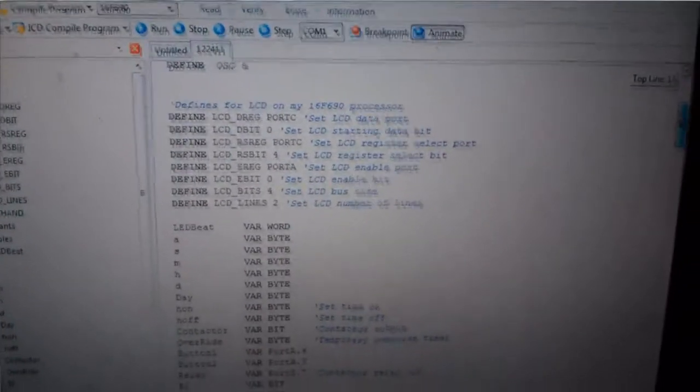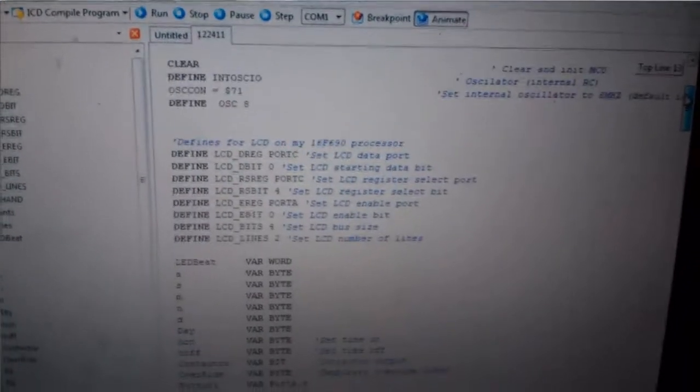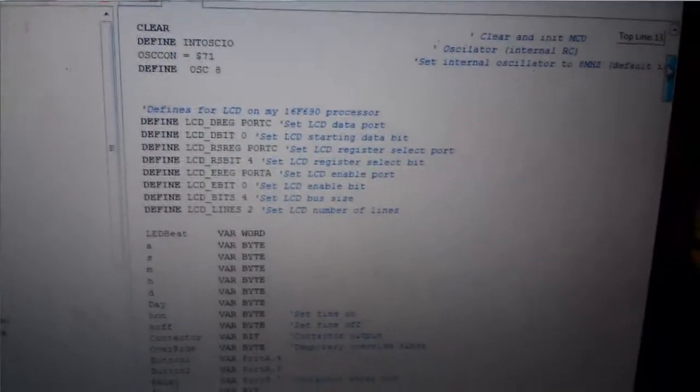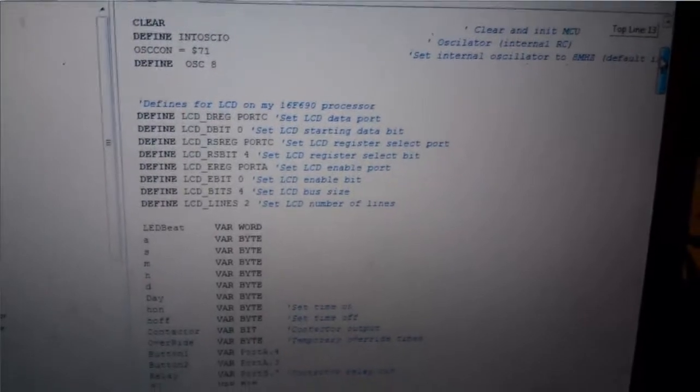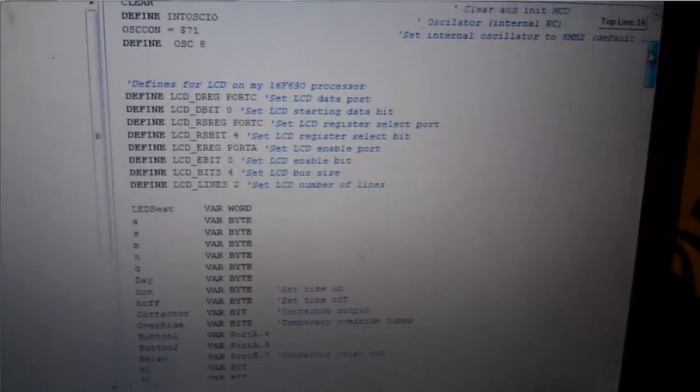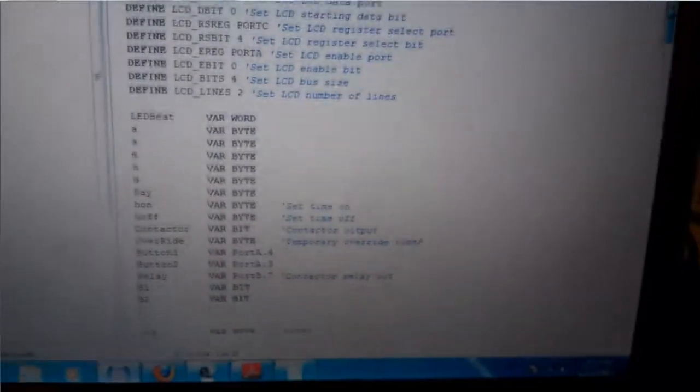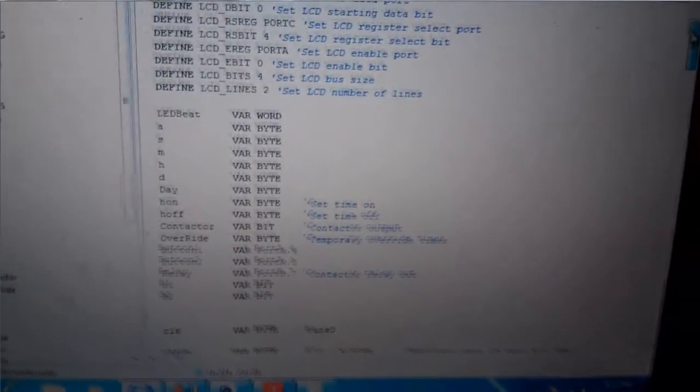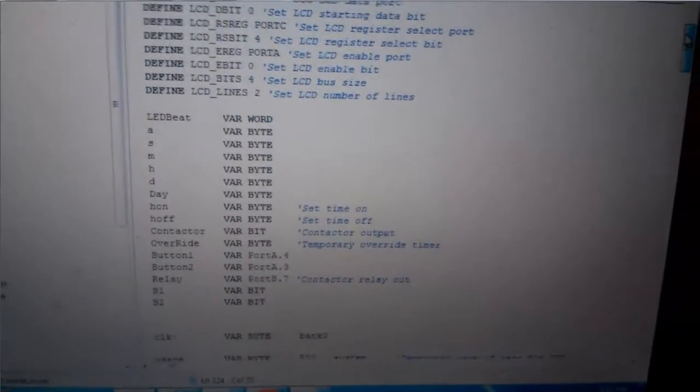Okay, here's the program as it sits. I got it cleaned up kind of. Okay. Got all my defines for the processor running it at a big screamin' 8 MHz. It's pretty typical for these. Got my defines for the LCD there at the top. All my other variables defined right there.